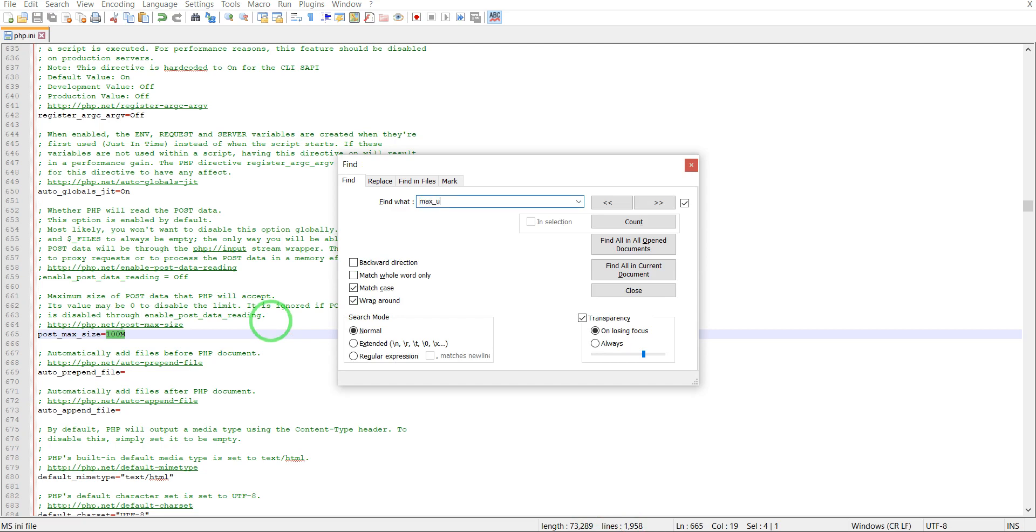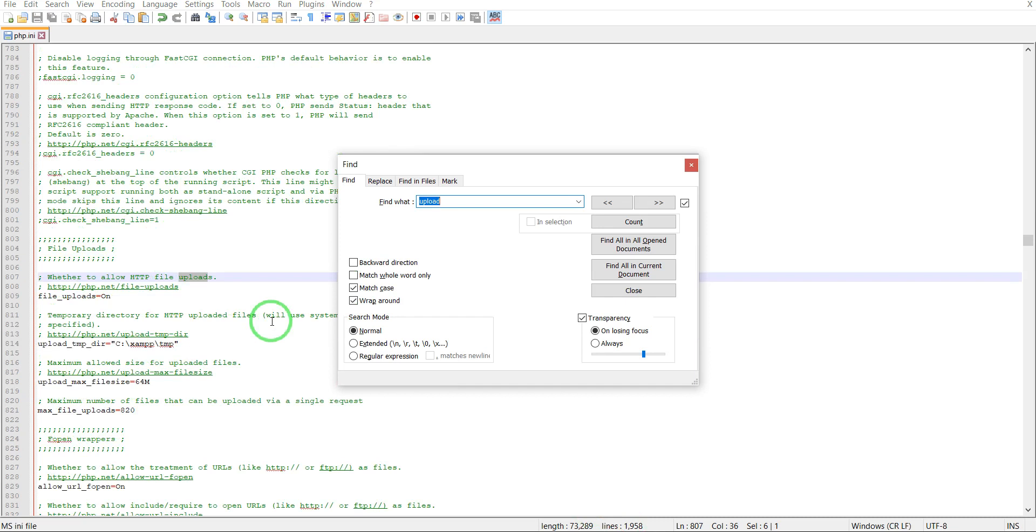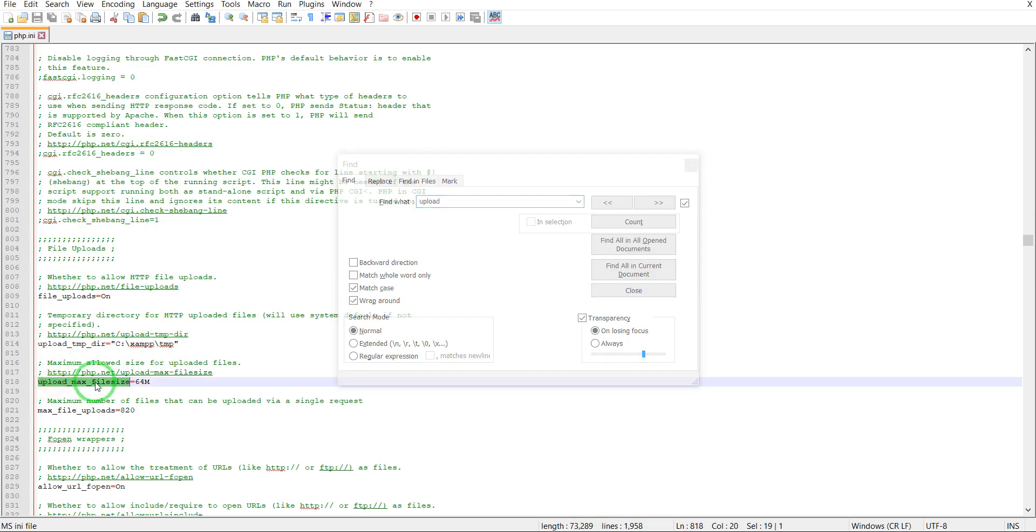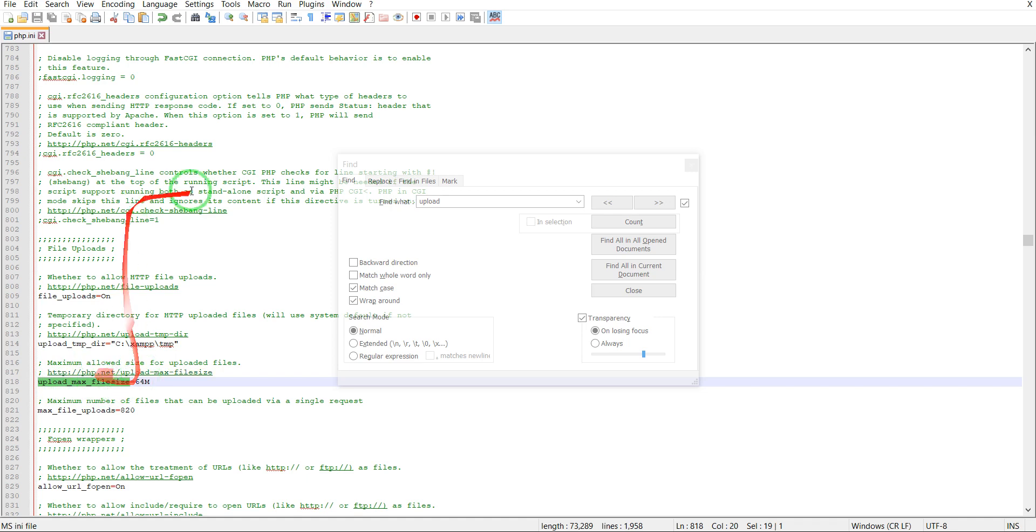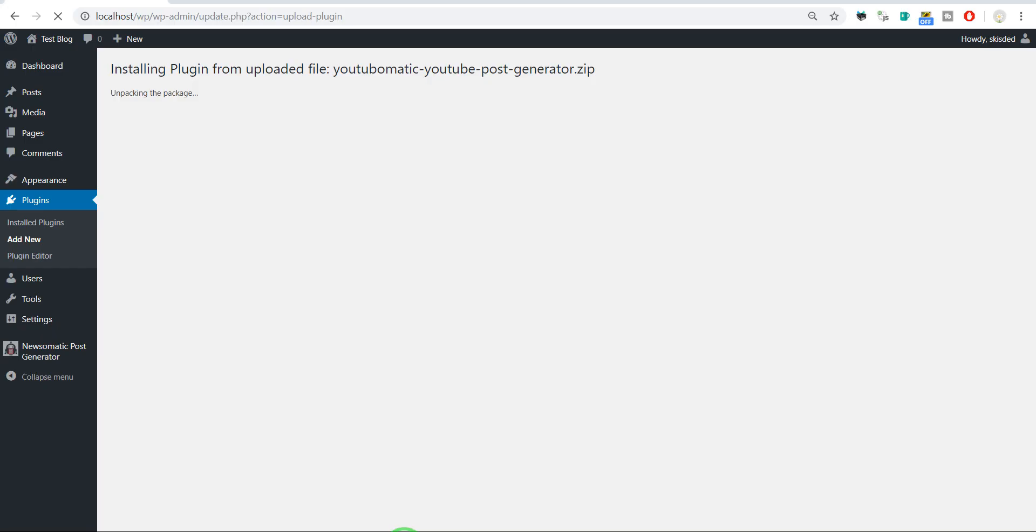Keep in mind that you should also look for settings fields like upload_max_filesize, because this might also limit the maximum file upload size. Search for this as well, and this should be increased together with the post_max_size setting I showed you earlier.